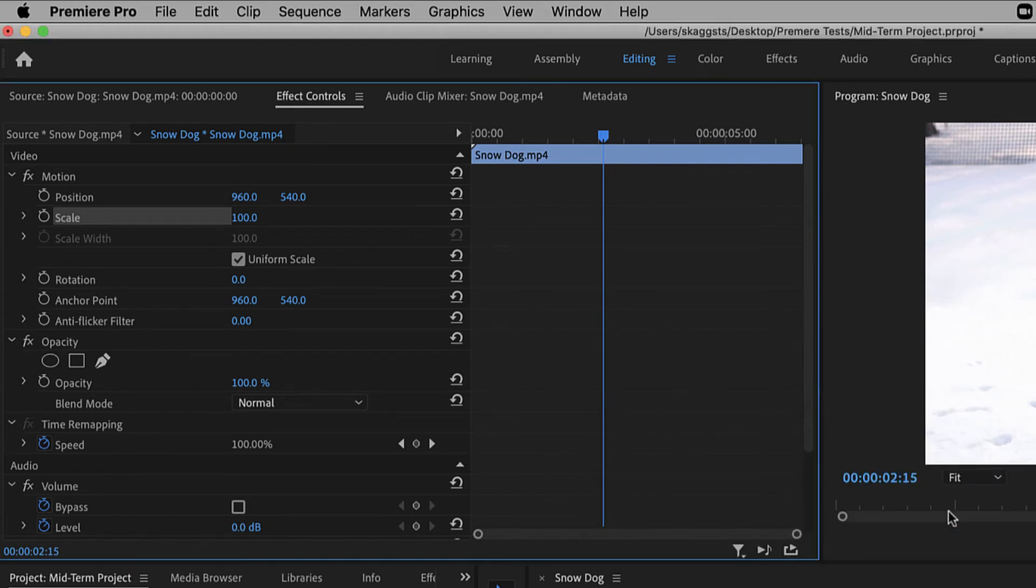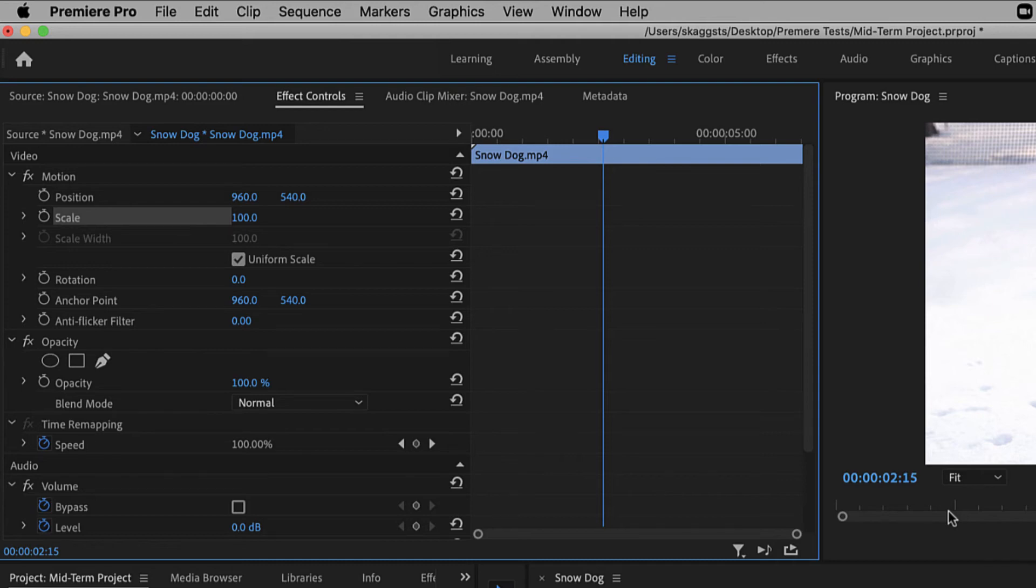Keyframing for opacity and volume can be done in the effects control panel as described, as well as within the timeline. The following example will demonstrate how to keyframe volume changes within the timeline.